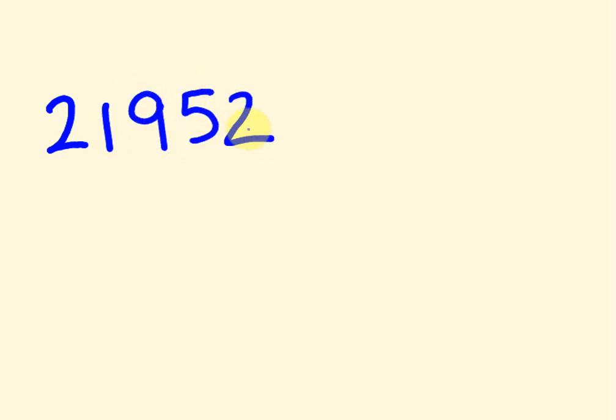So first off, like a lot of my other videos, I'm going to ask you a little question. How fast can you find the cube root of this number here? 21,952. I'll give you five seconds.